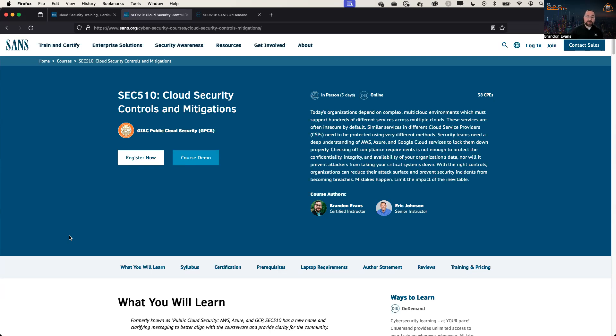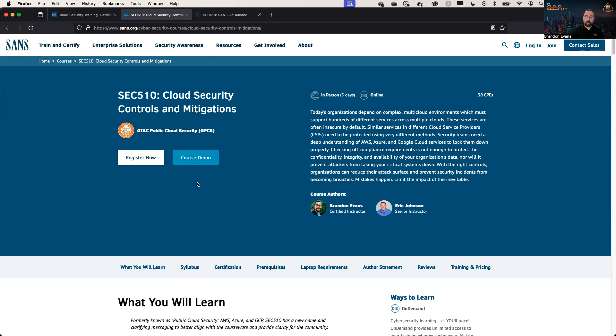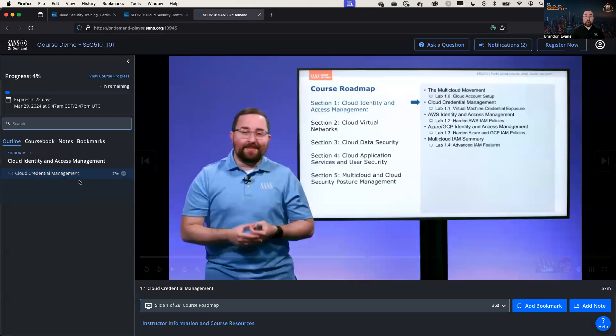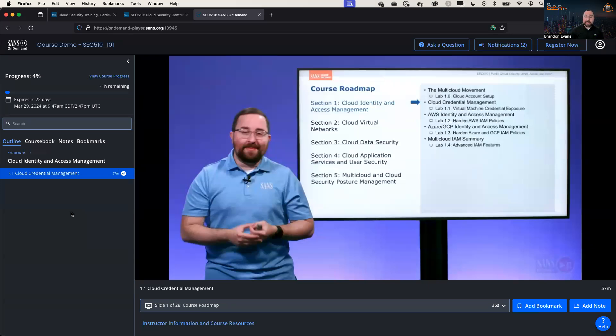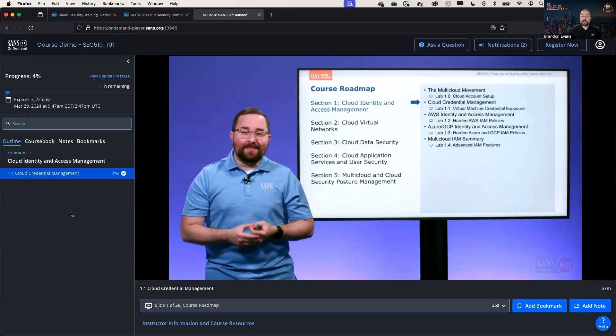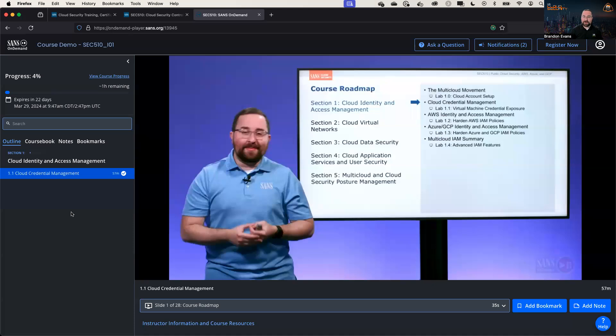If nothing else, please, please, please click on this course demo button, which will give you a free hour of content from this course that you can access just by having a free sans.org account. And there's a whole hour of additional content. The section that we have demoed here is on the instance metadata service, which I mentioned initially is very, very important. So I hope you'll take the opportunity to learn more about these cloud security controls and mitigations by taking SEC 510. And I hope you'll take advantage of the free poster that I just demonstrated. Thank you so much. And I hope you have a wonderful day.